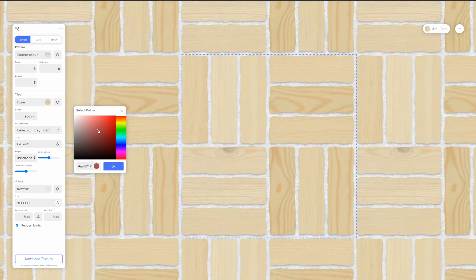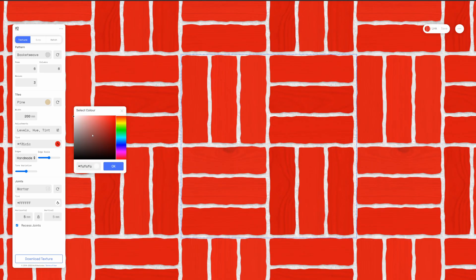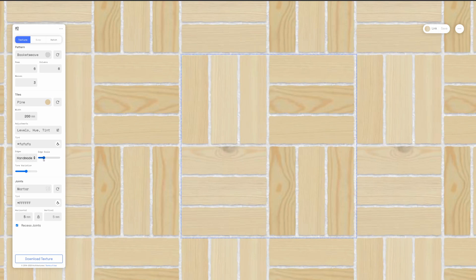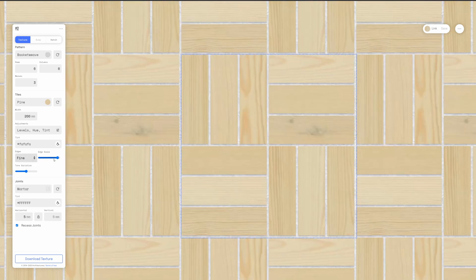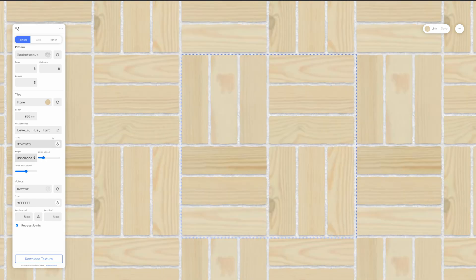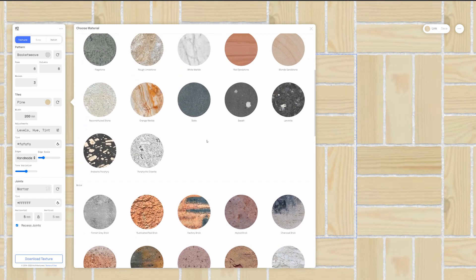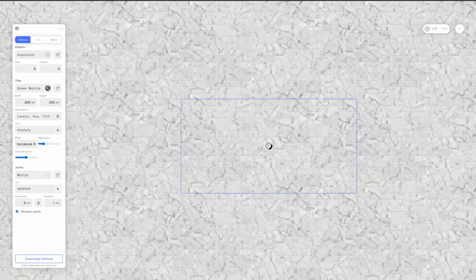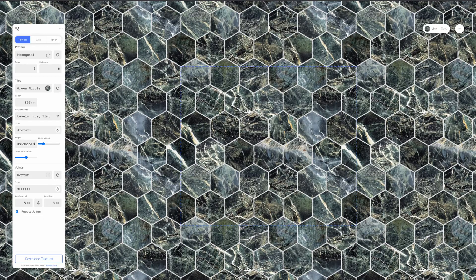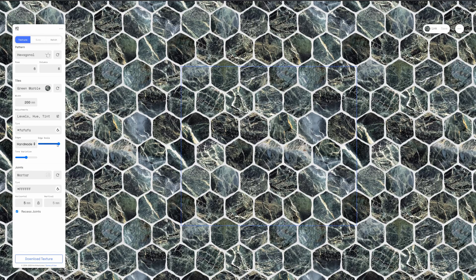You've got tint so you can change the tint of it, but you can't see it update in real time. Then we have edges and edges scale, so we can make it clean, handmade — there are different types. Fine is a lot skinnier. Rough looks hideous. Uneven isn't bad. I think my favorite is handmade. I'm going to change the material — I don't really like the pine. Let's go to green marble. Yes, that's what I'm talking about! And I'm going to change the shape to hexagonal — that looks more like it.